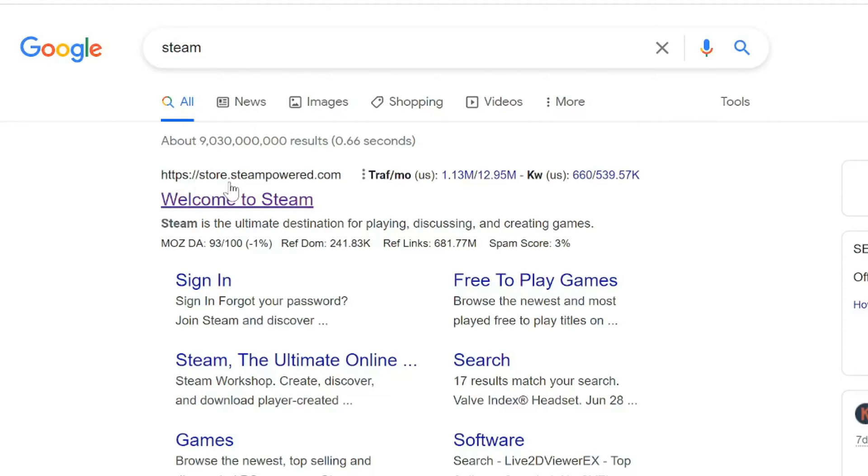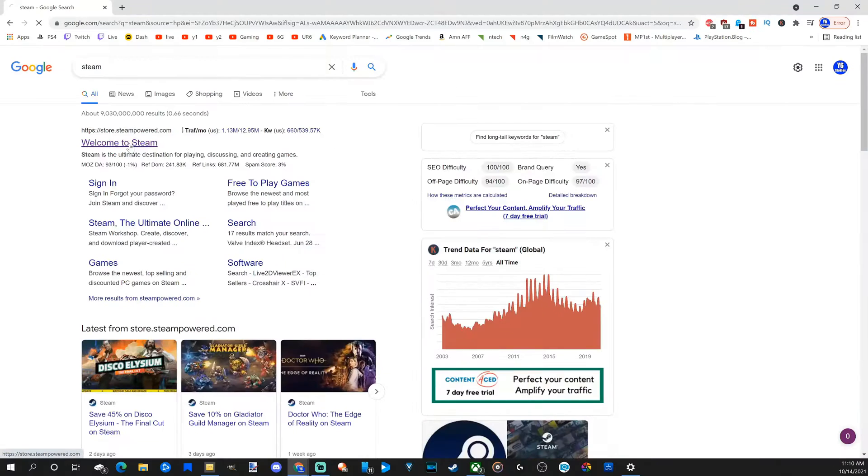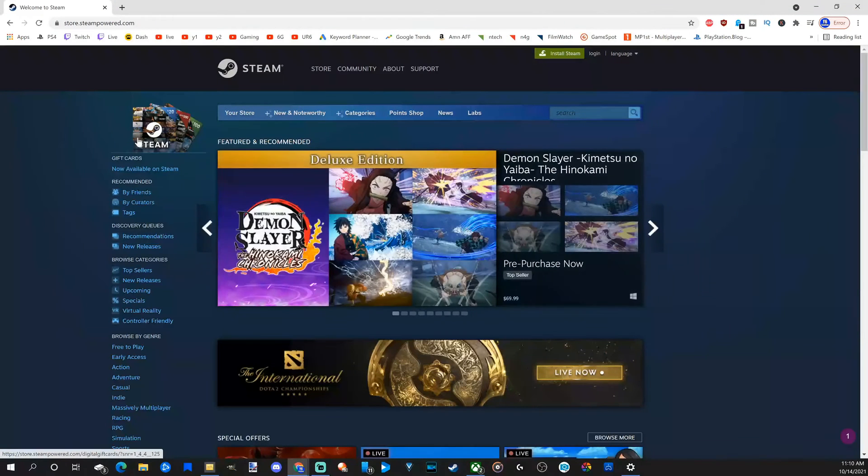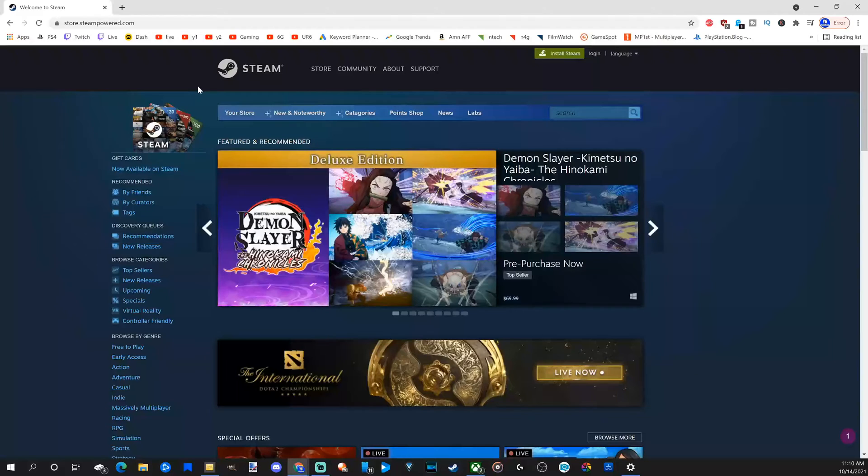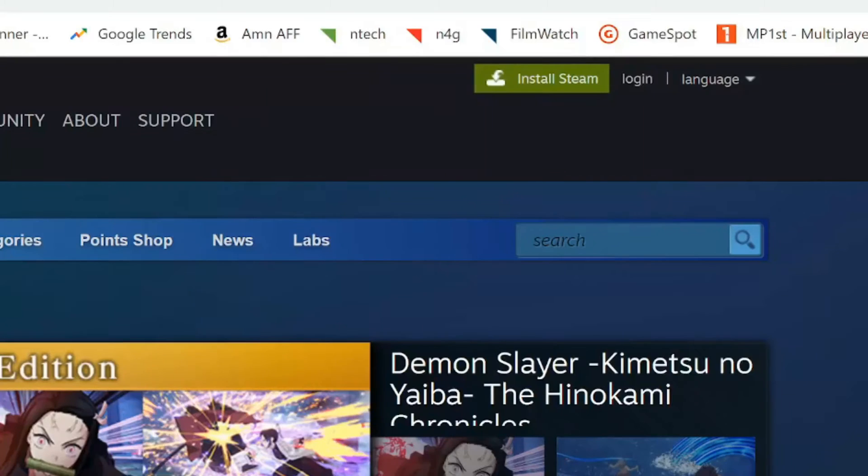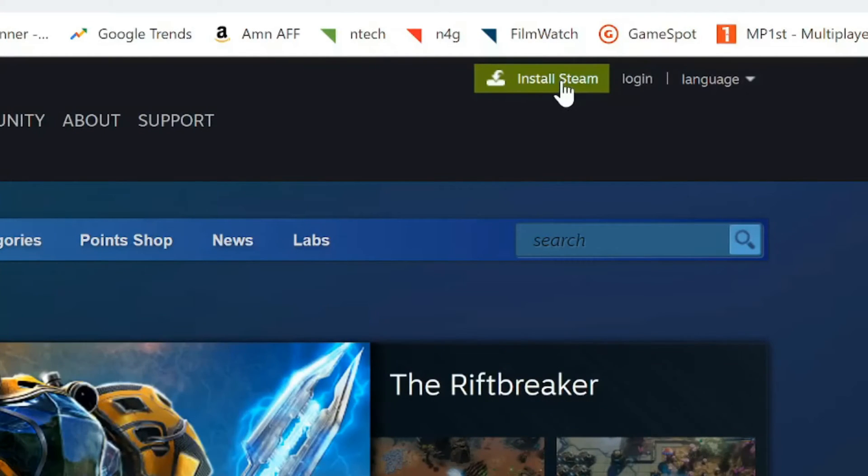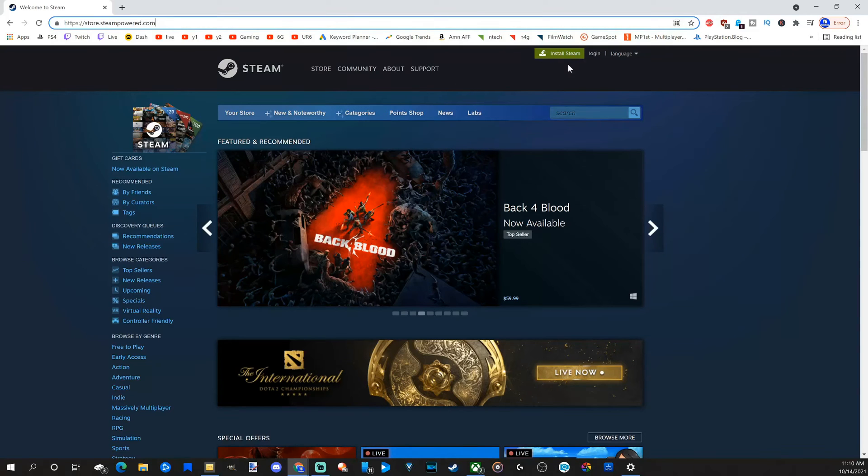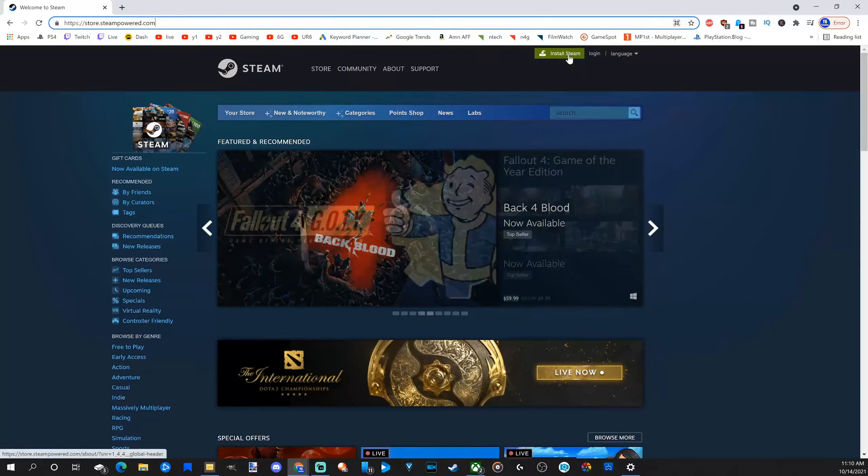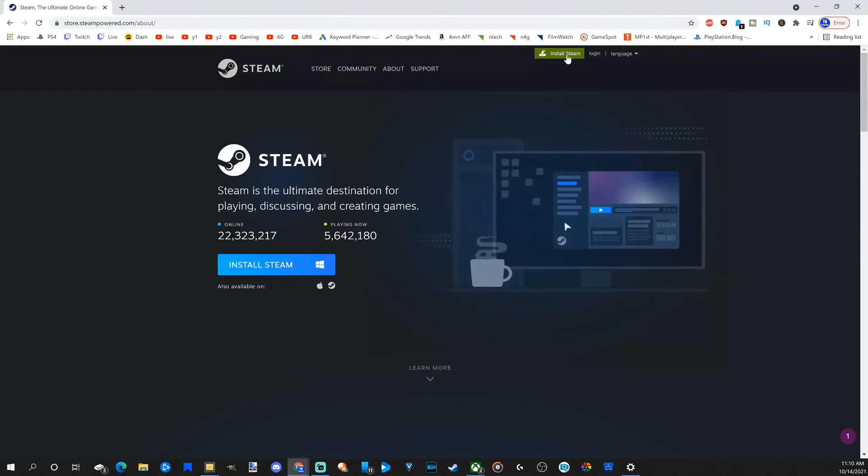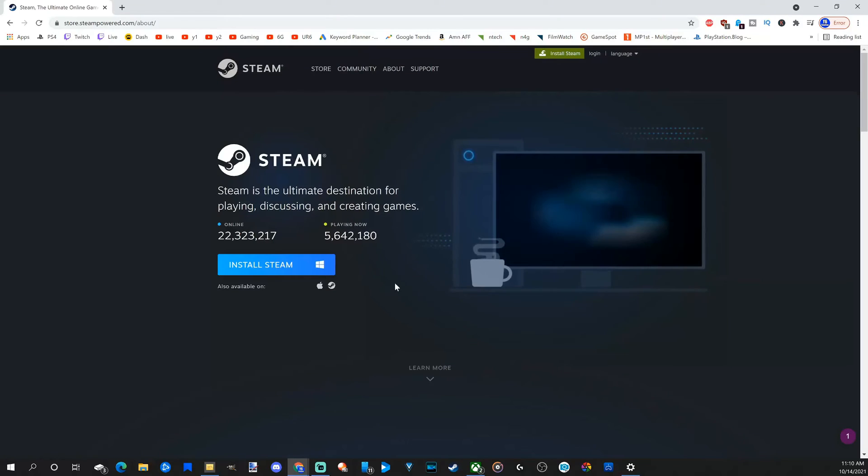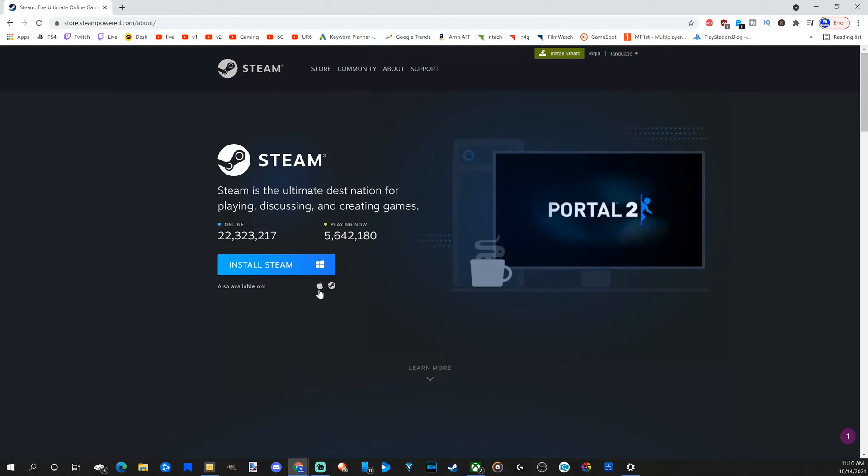Store.steampowered.com - let's go to the top link, 'Welcome to Steam'. This is what the website looks like. In the upper right side of the screen, you can see 'Install Steam' located right here. Now let's go to Install Steam, and it brings me to this page where you can choose down below.